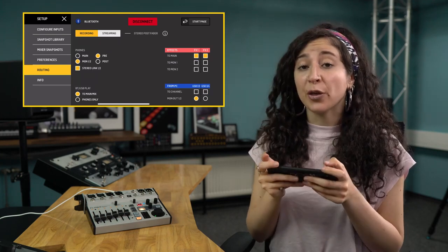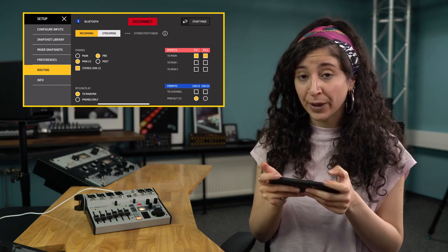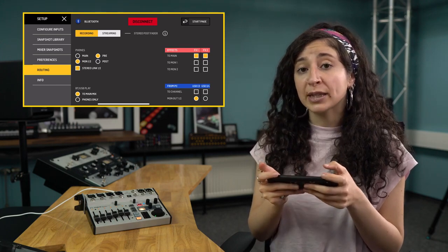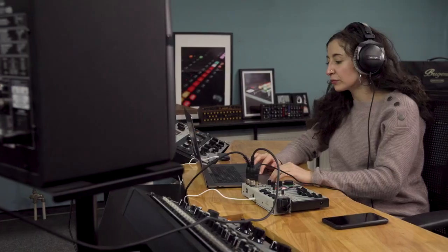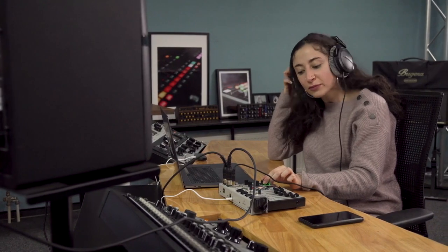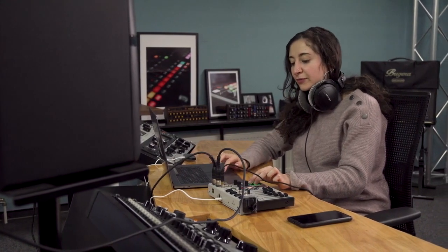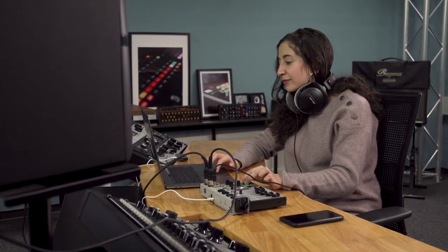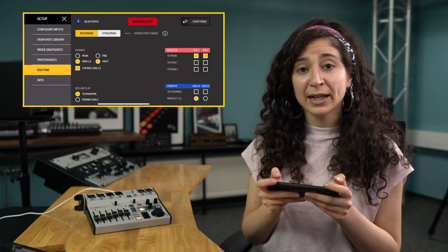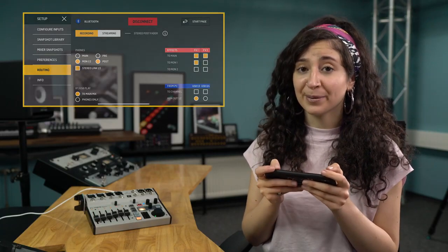Additionally, monitor 1 and 2 can be stereo linked, and the headphone outputs can either play back pre and post-fader main mix or monitor 1 and 2. Last but not least, the FX can now also be sent to the monitor bus.